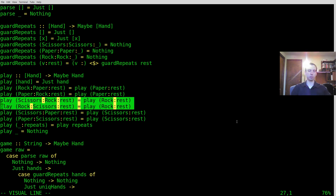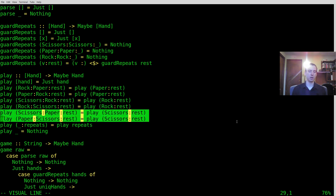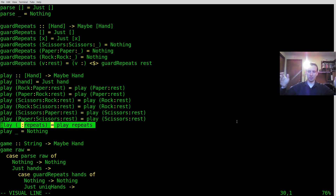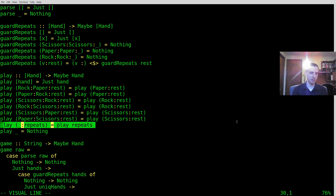If you have Scissors versus Rock, the Scissors are crushed by the Rock, so the Rock wins. If you have Scissors and Paper, the Paper is cut by the Scissors, so the Scissors win. And I'm using a list to represent the actual game, so it's actually a sequence of plays that will get smooshed together to finally find a winner in the end.